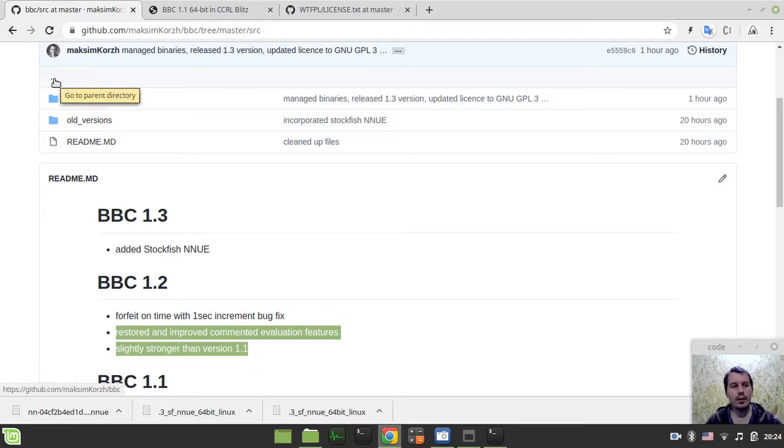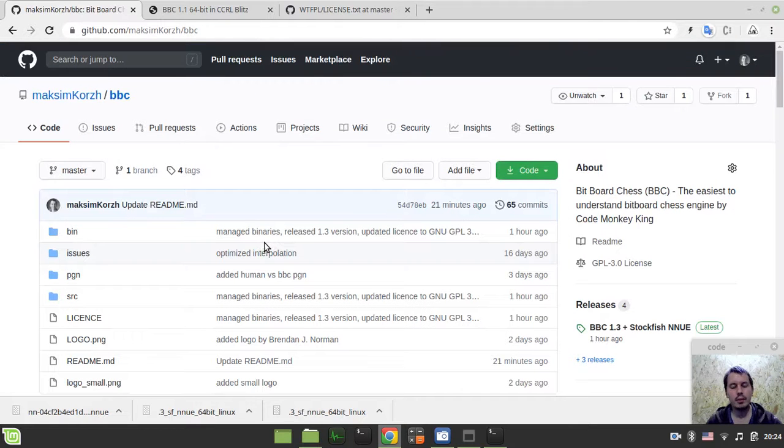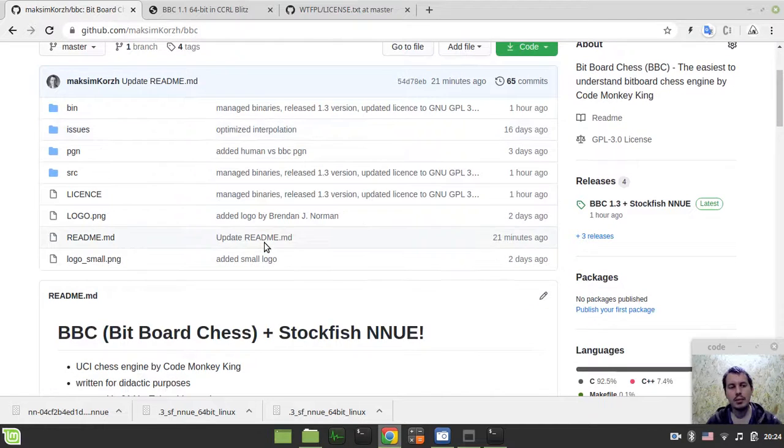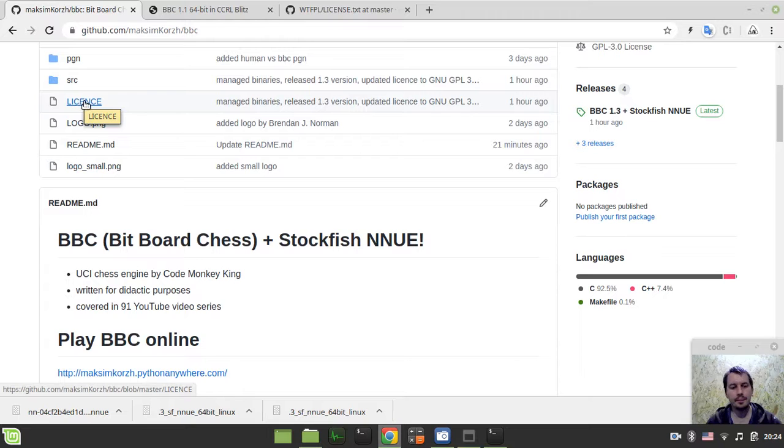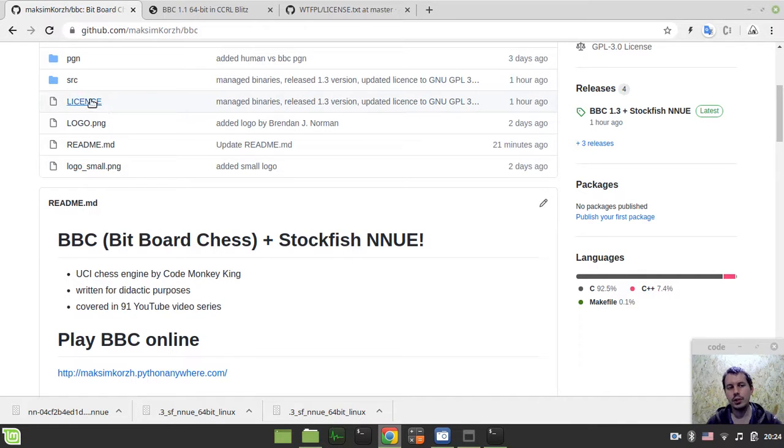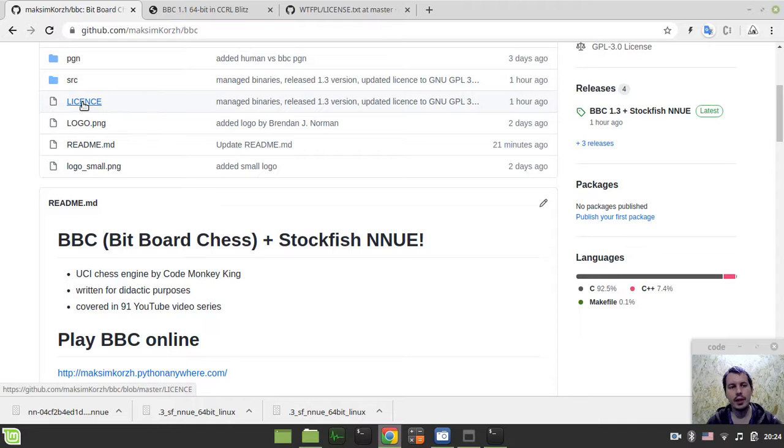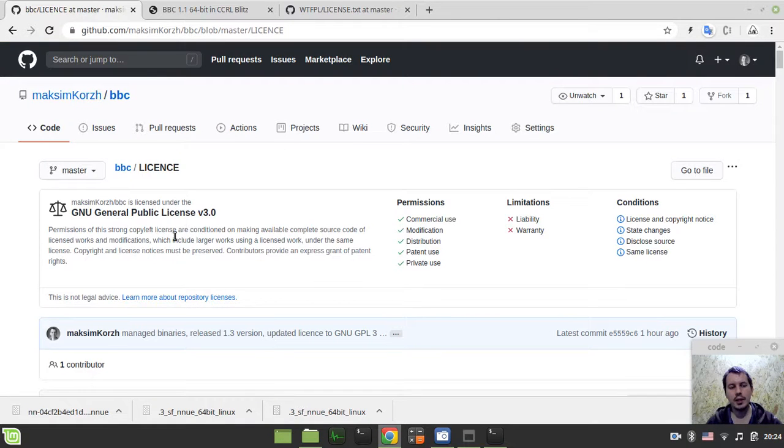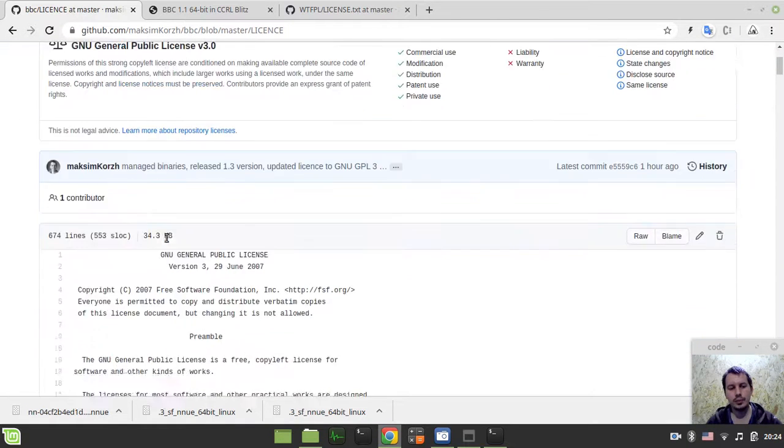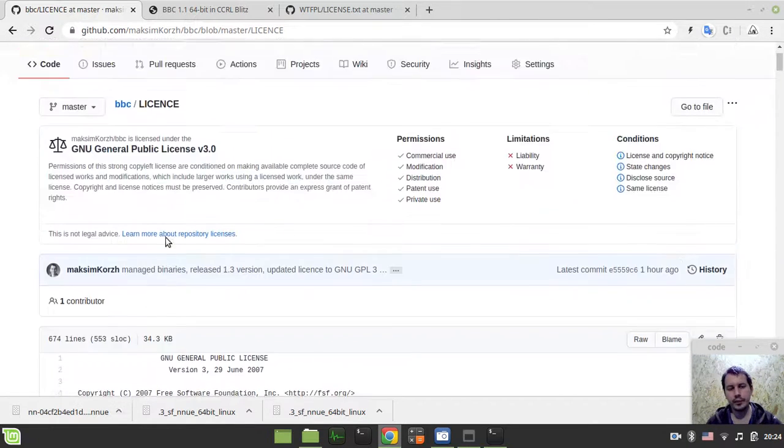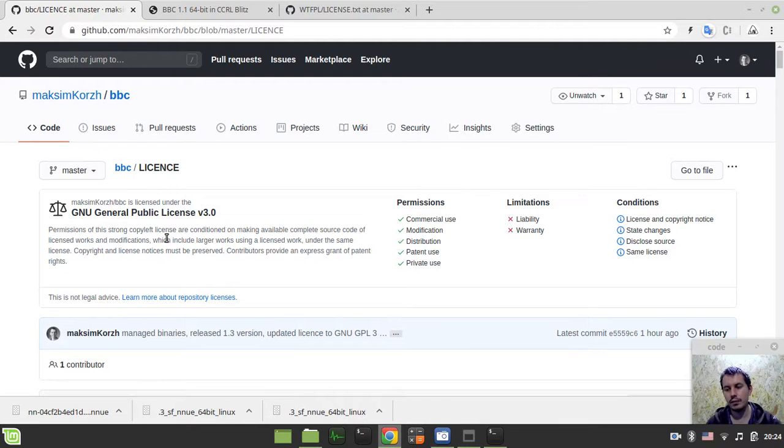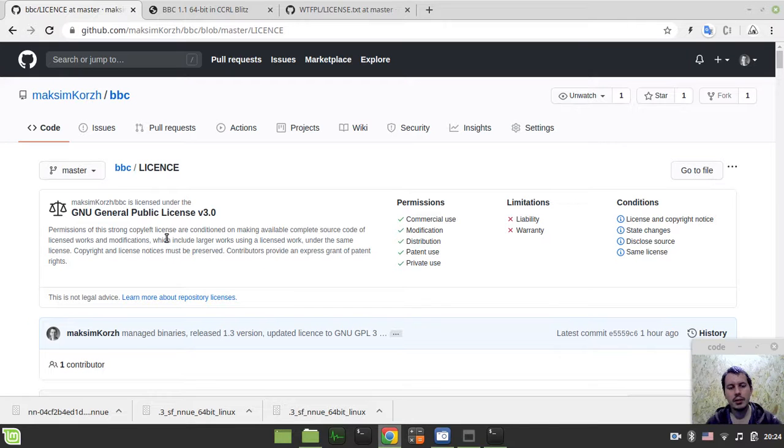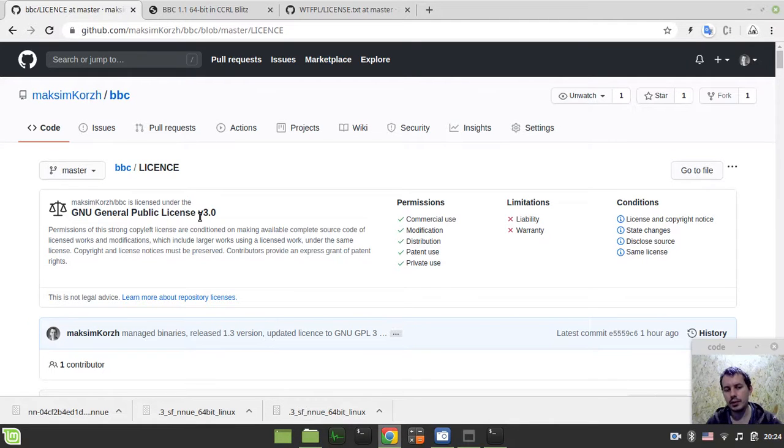Another important, maybe not little, maybe a big important news is that from now on the license of BBC has changed to GNU GPL3, exactly the same license as used for Stockfish, because if we're actually sharing some code from Stockfish or its NNUE file, it doesn't matter really. So it's all under the license, general public license version 3.0.